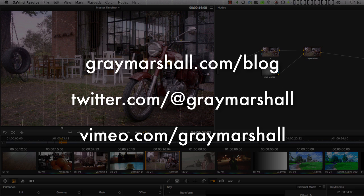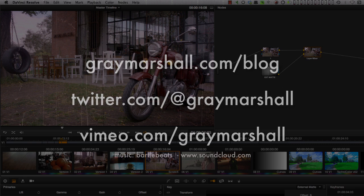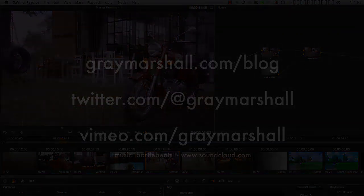Please follow the Vimeo channel, Vimeo.com slash Gray Marshall. Or not. Thanks for taking the time. See you next time.